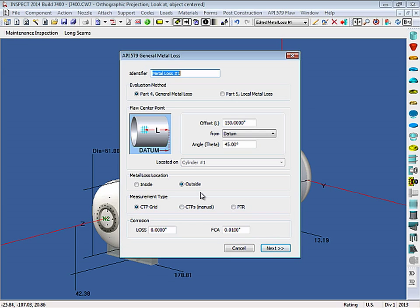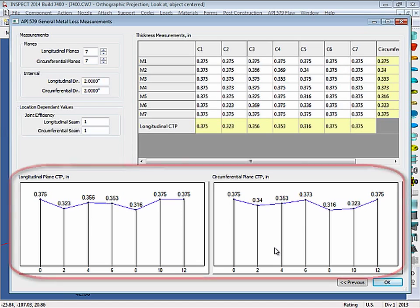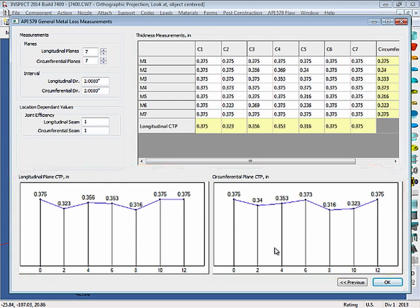I'll click Next here to go to the second screen. On the second screen, you'll see the measurements entered for the critical thickness profile. You can see both the longitudinal and the circumferential planes and how the profiles will look. So I'll click OK here.